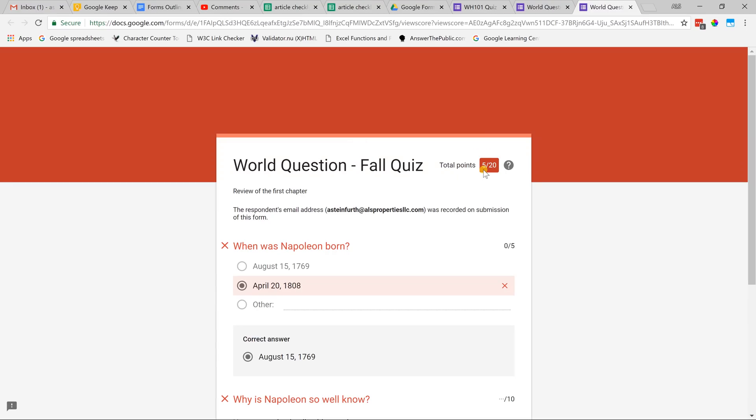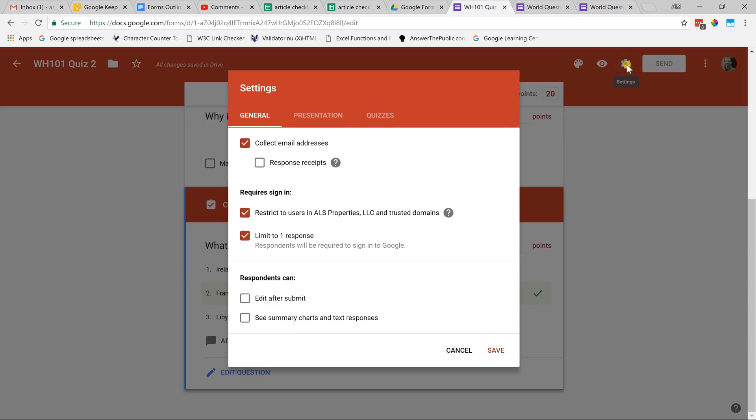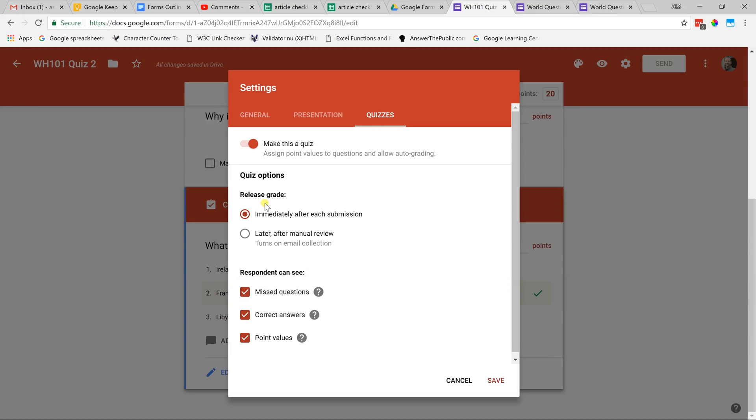If I click view score, it gives me this instant feedback. If you don't want students to be able to see this, come back to where you designed the quiz. Go into the settings and look at the quizzes tab. You need to change the setting for release grade to later after manual review and that they can't see the correct answers. Let's change the release grade. Uncheck correct answers. Click save.